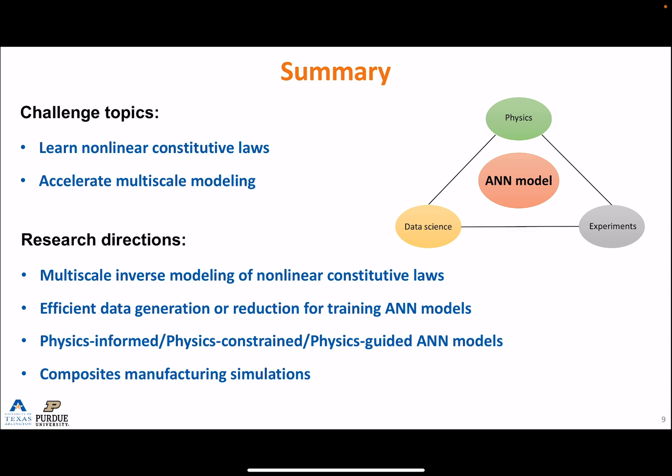In summary, I talked about two challenge problems in modeling of composite materials and structures: learning nonlinear constitutive laws and accelerating multiscale modeling. One feasible way to handle current challenges is to couple ANN models with different elements and information from physics, data science, and experiments — forming a hybrid system to fully make use of potentials from different fields. Some recent directions of interest: first, multiscale inverse modeling of nonlinear constitutive laws, enabling learning of constitutive behaviors based on coupon structural tests. Second, generating data more efficiently or reducing data size to lower computational cost. Third, bringing physics into ANN models and adding physical interpretability — physics-informed, constrained, or guided ANN models will be very helpful. Last but not least, ANN models also have great potential in manufacturing simulations of composites.